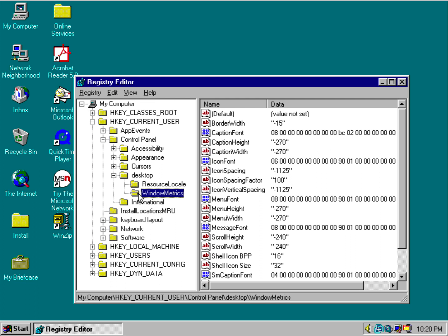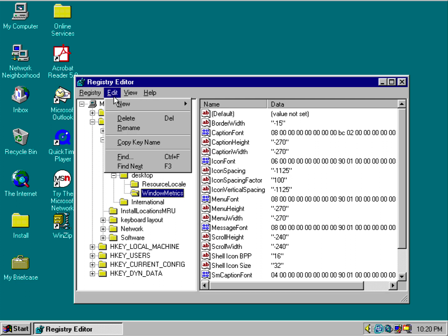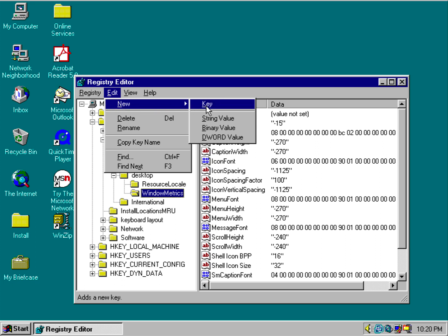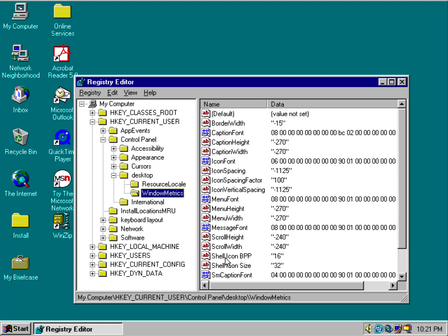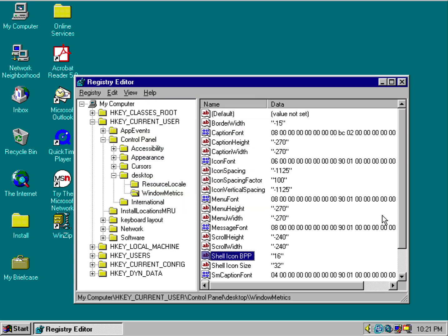You want to make sure there's a key string called Shell Icon BPP. If there's not one present, you want to create that key string from the Edit menu. You want to make sure the value is set to 16. I had added it in manually.